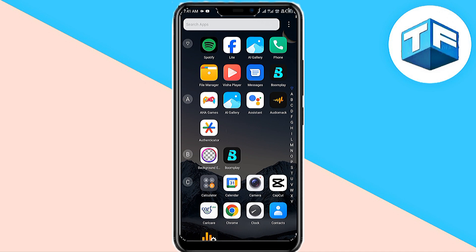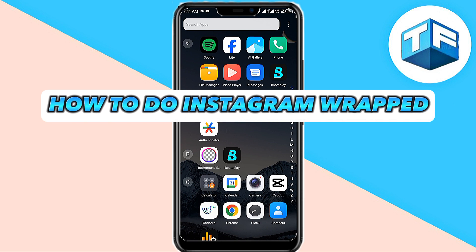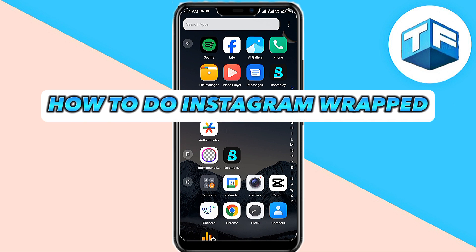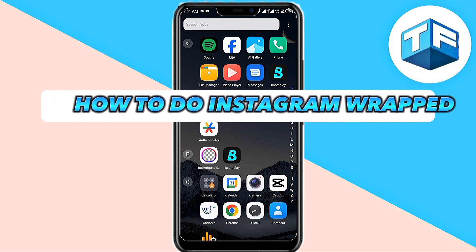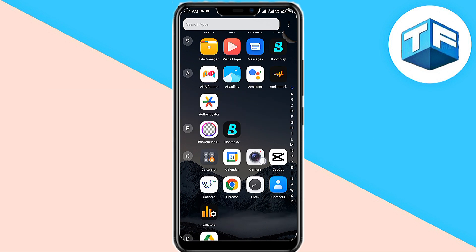Hello everyone, welcome to my YouTube channel. My name is Tony Faraday, and in this video guys, I'm going to be teaching you on how to do Instagram wrap. Now, without wasting much of your time, let's dive right into the video.